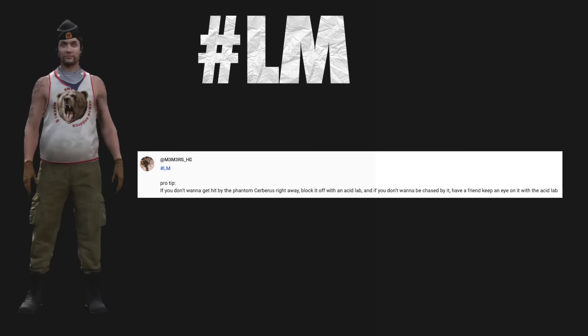Captain hashtag LM Pro tip: If you don't want to get hit by the Phantom Cerberus right away, lock it off with an Acid Lab. And if you don't want to be chased by it, have a friend keep an eye on it with the Acid Lab.